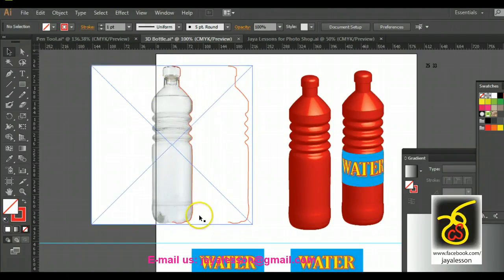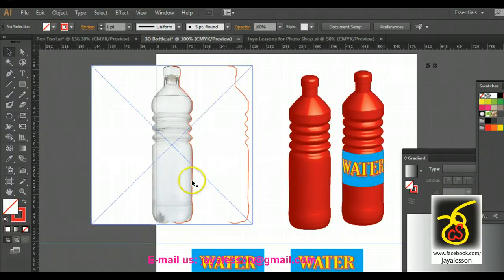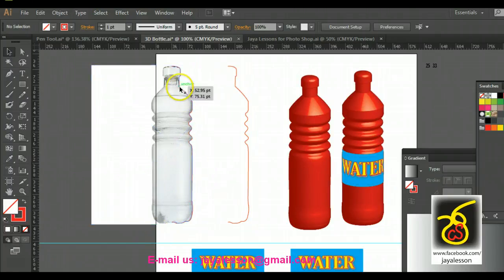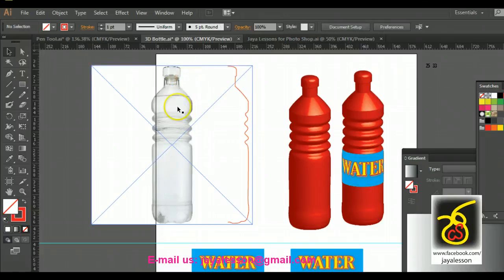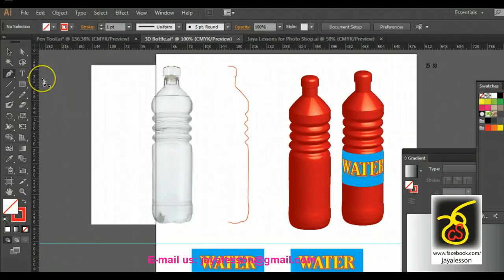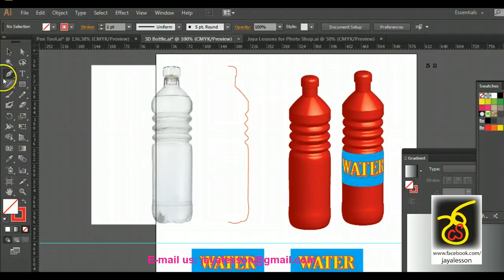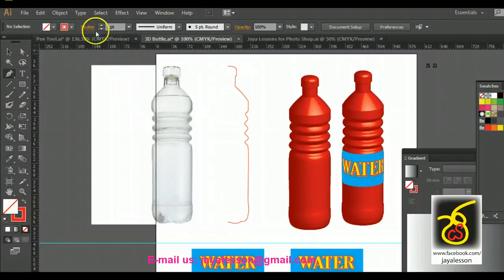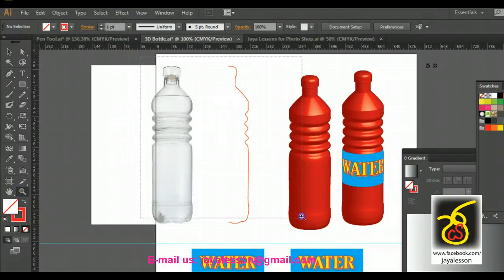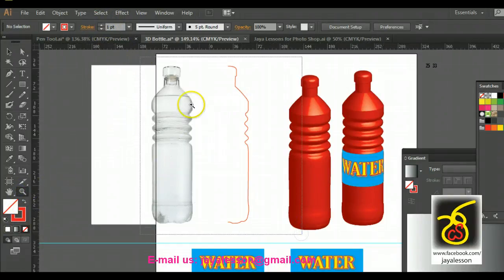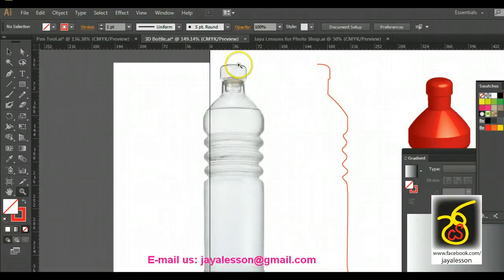Use the pen tool to create the bottle shape. Delete the bottom part and work with the middle section. Use the pen tool to link points together. Unless you want the outline to show, set the outline to red color, one point. Go to the path and adjust the fill settings.